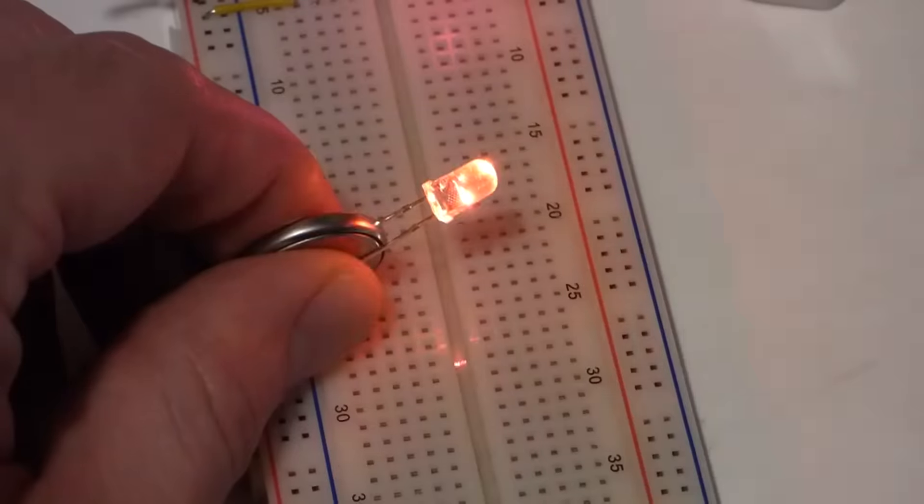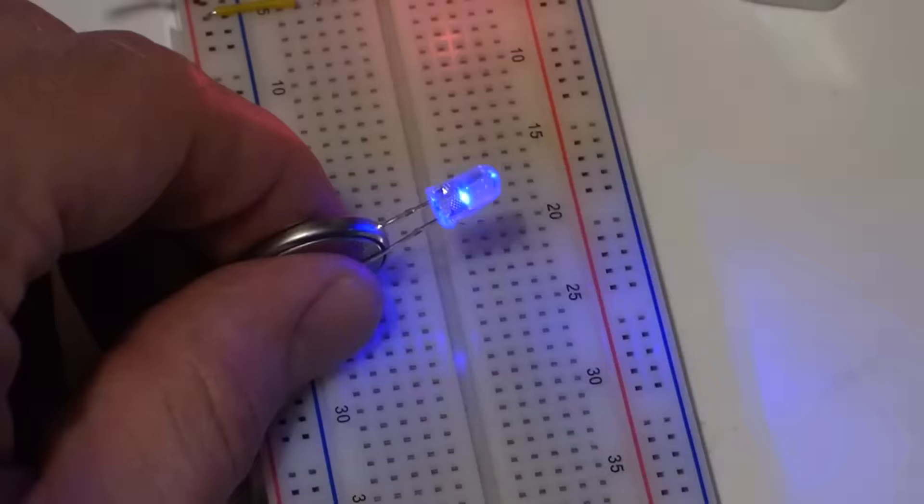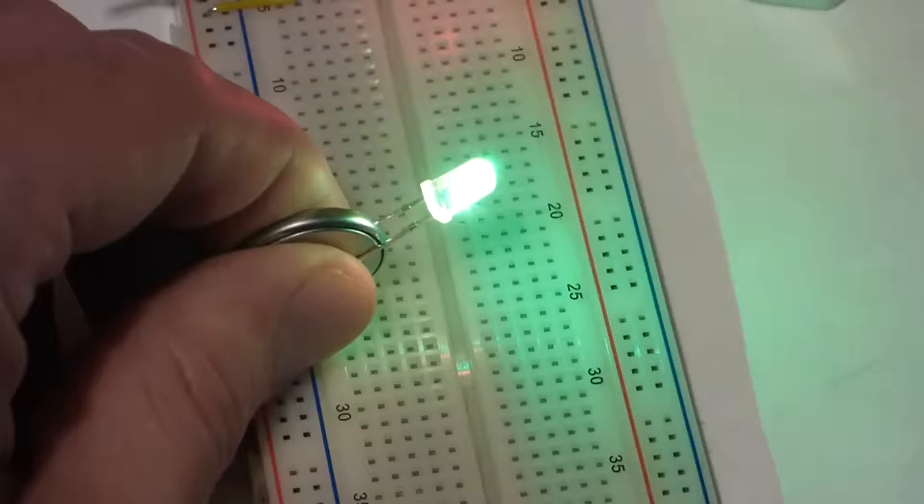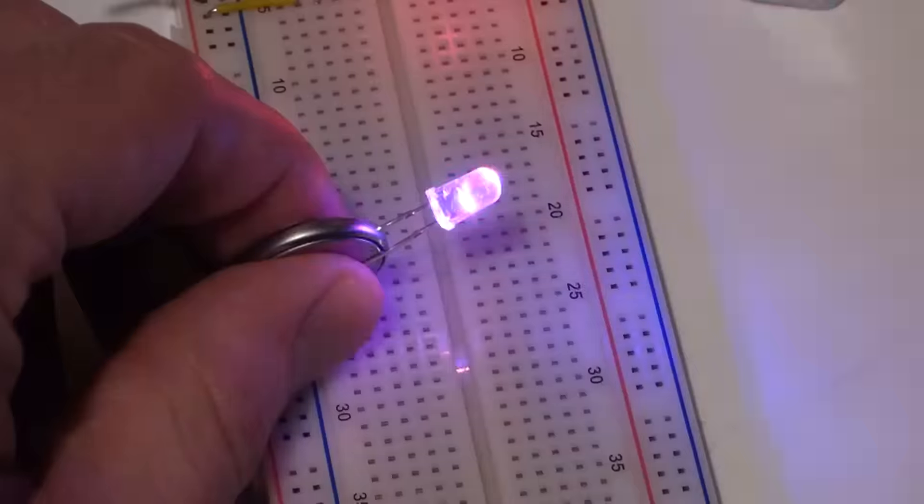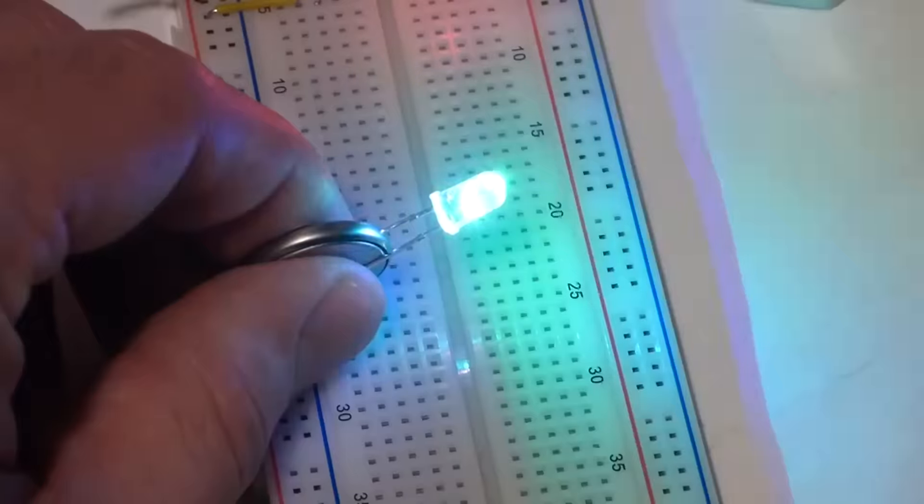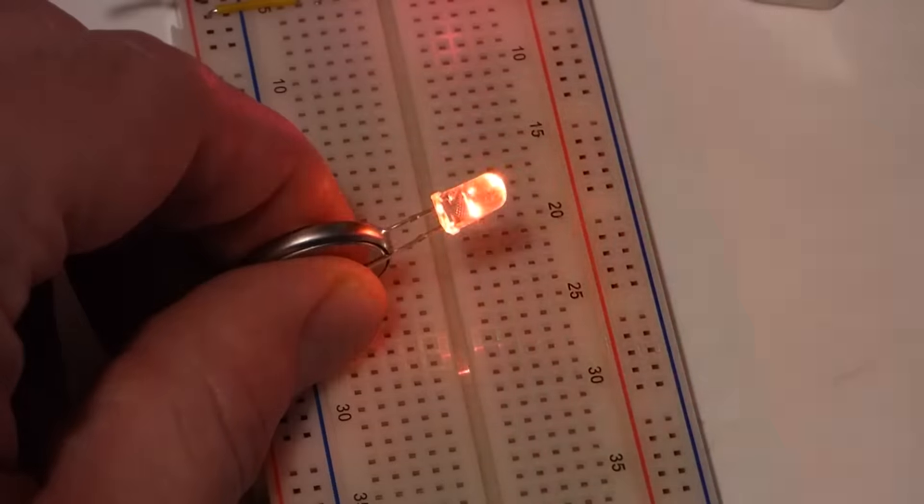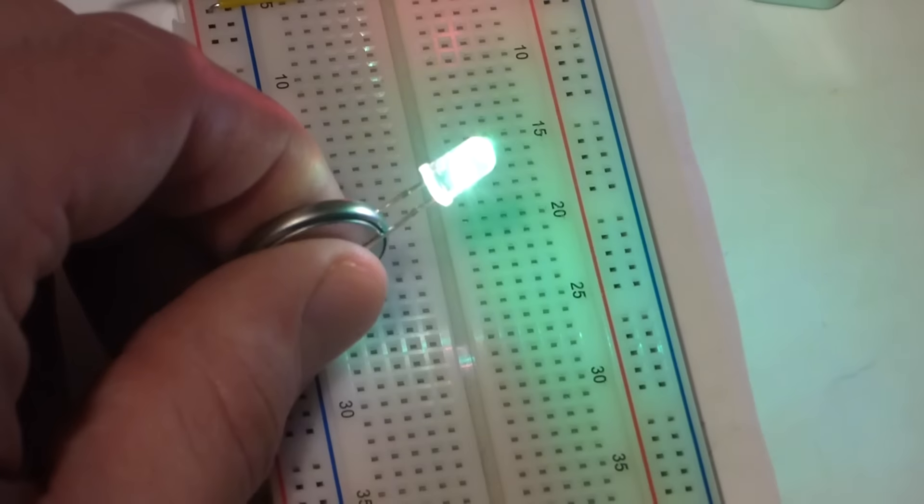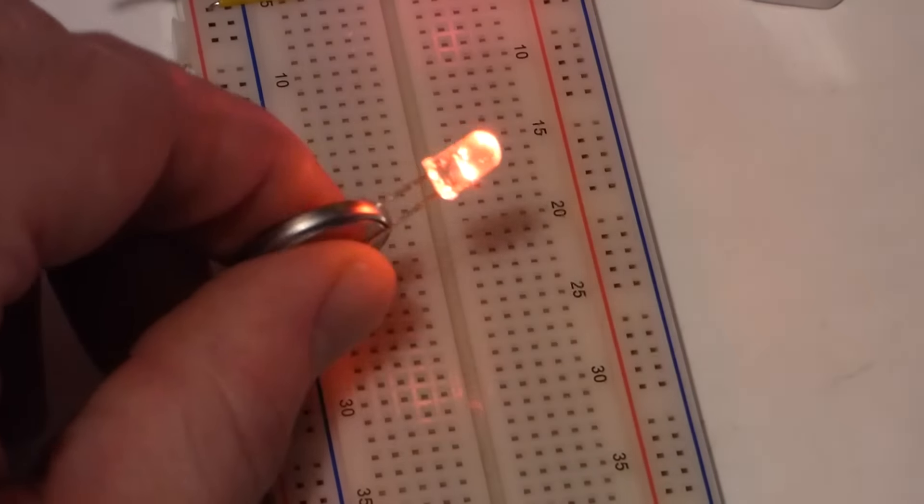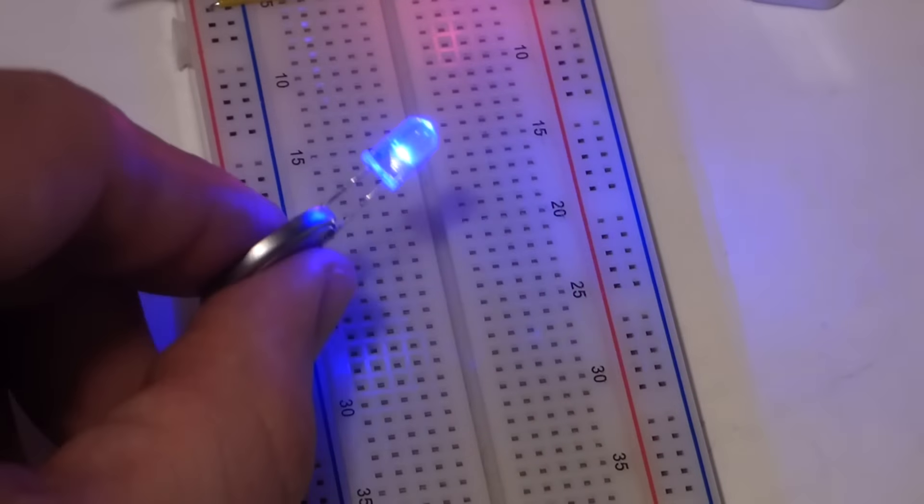But as you can see, this one flashes a bunch of different colors. It's actually three LEDs in there and circuitry to make it do this. So this is a form of integrated circuit.